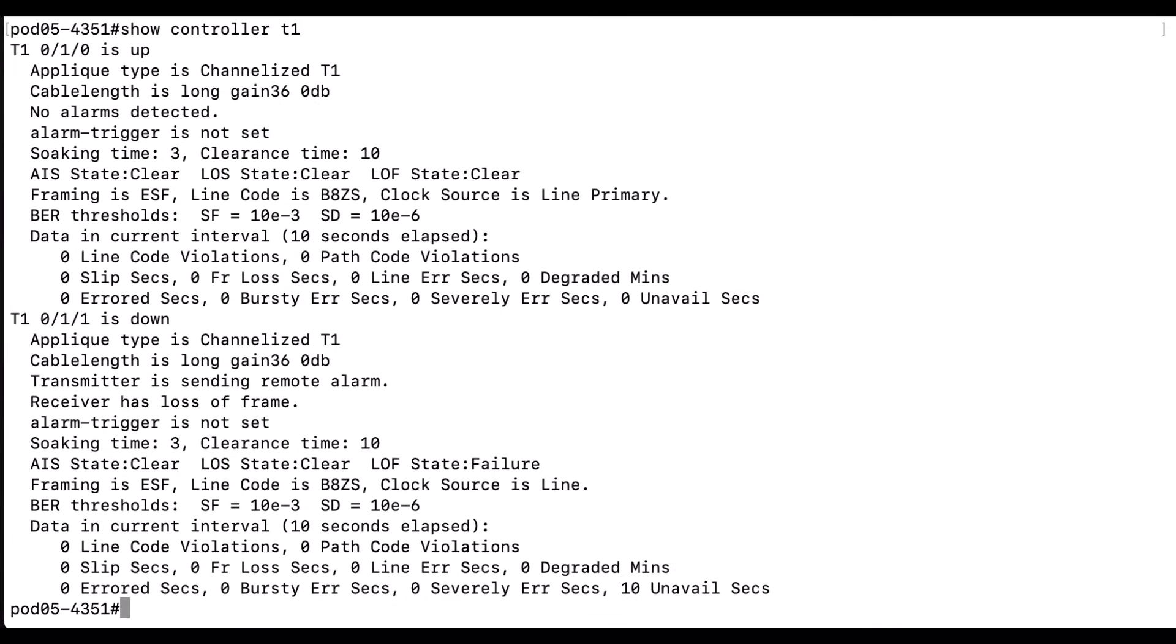On these routers, this is the best default way to configure the clocking if you are unsure and you are receiving clock from the carrier. Hope this helps.